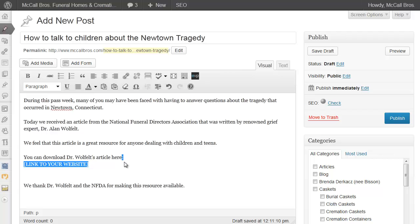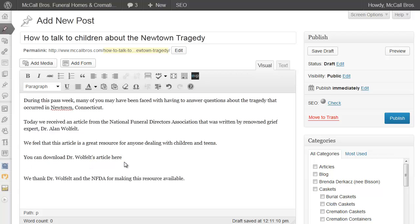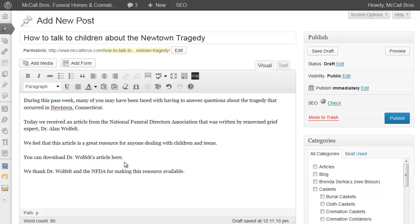We'll just edit this a little bit because this is also going to be used for the email that we send out.